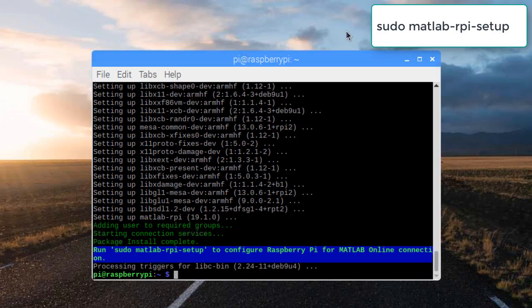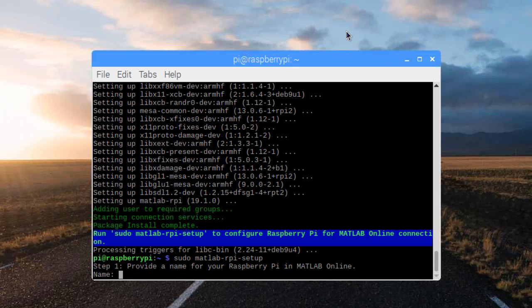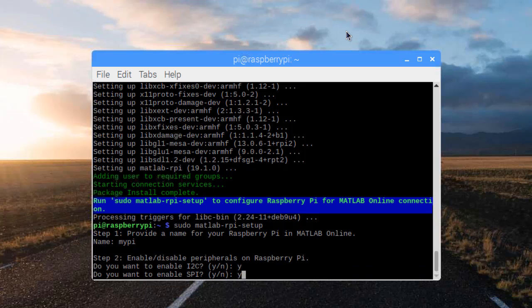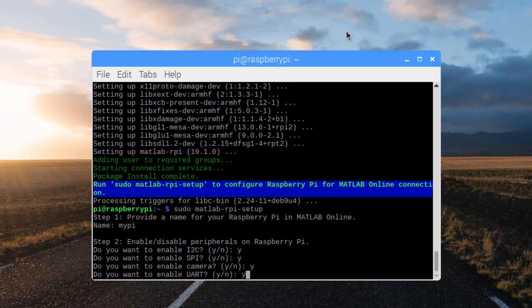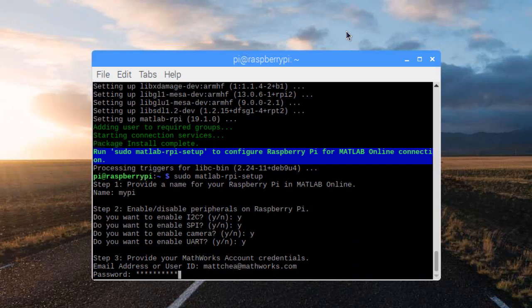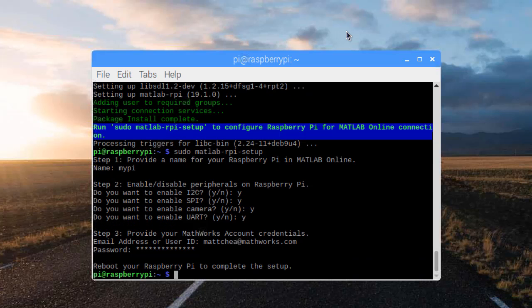Run this command to configure MATLAB Online connections. You can enter a display name for your device in MATLAB Online. Enable peripherals you want by typing Y and then enter. Enter your MathWorks account, username, and password. If you ever want to change these settings, just use the setup command again.